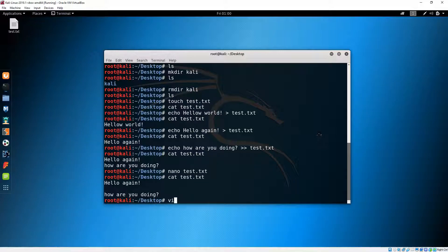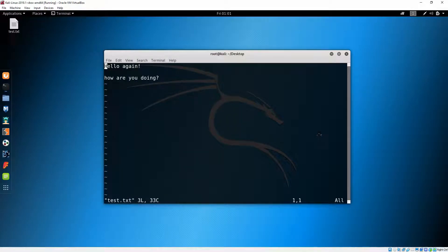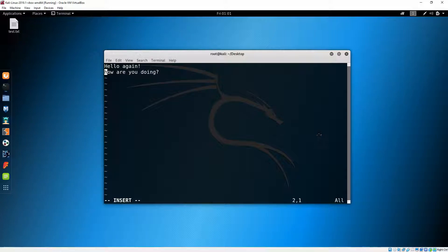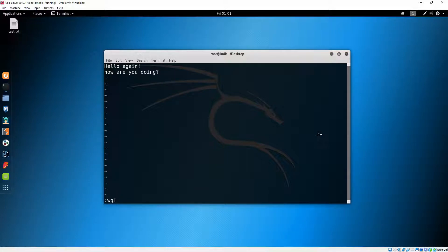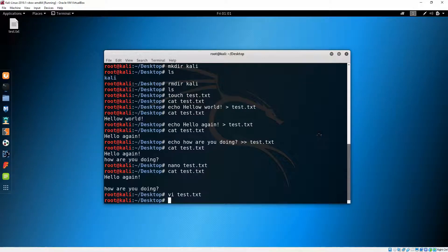Now let's use 'vim' — or most people use 'vi'. Let's take the space between the lines out. I'll hit 'i' for insert and delete the space. To save it, I'll press Escape, then ':wq!' to force save. Let's 'cat' the test file again.